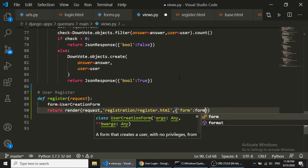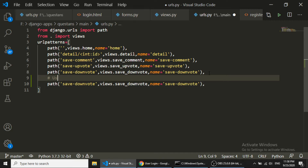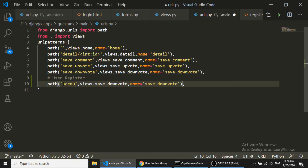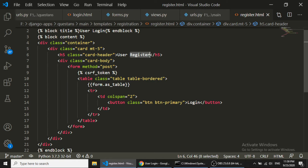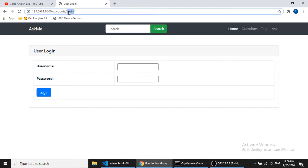Now we need to define this function in the URL configuration. We add the path for 'user_register'. Now we are ready to show the registration form. Let's check — the register.html template is also fine. We change the title to 'Register'. Navigating to the register URL, you can see we have a registration form.